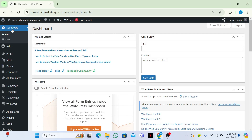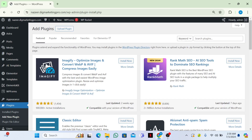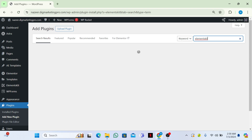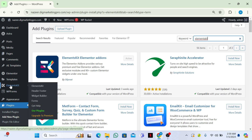Welcome back! Today we are going to learn how to create a mobile menu in Elementor for free. Go to your WordPress dashboard, then go to Plugins and click on Add New Plugin. Search for the ElementsKit plugin. I have already installed and activated ElementsKit Elementor Add-ons by Wpmet.